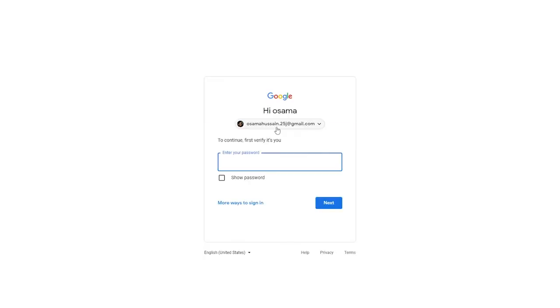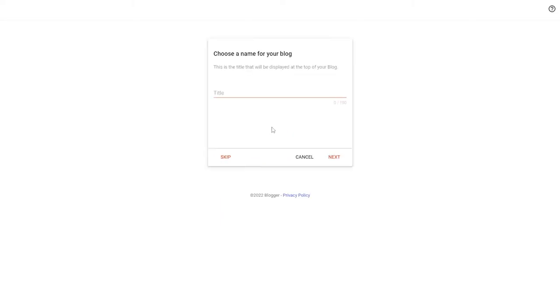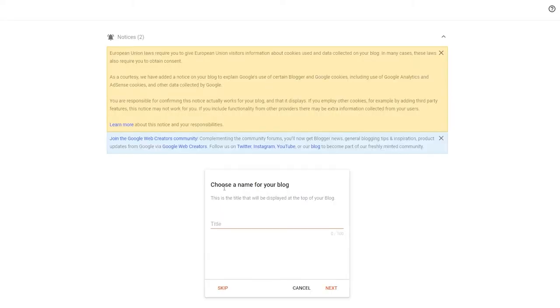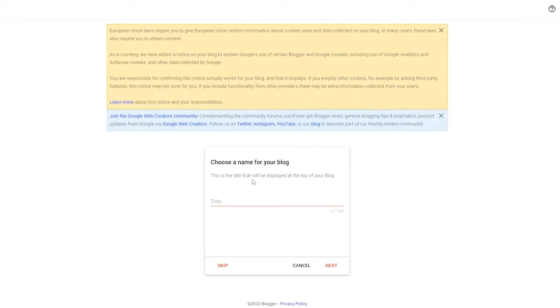I'm just going to enter in my password — I'll catch you guys in a second. Once we do that, this is how it's going to look like. We're going to choose a name for our blog, so you simply give it a title.